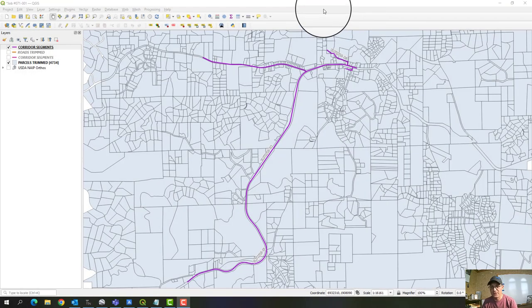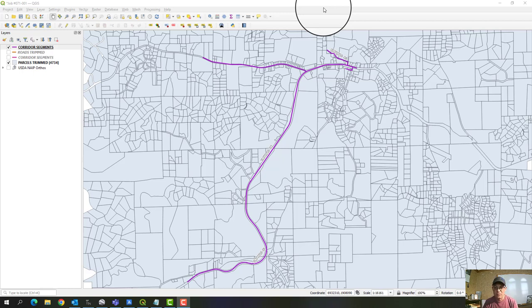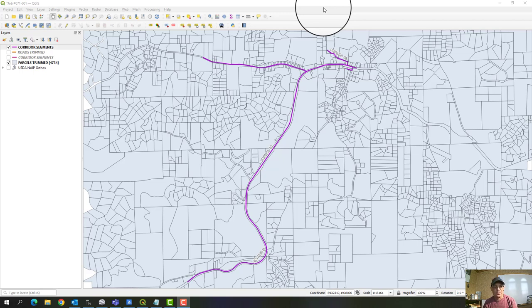Hey guys, it's Delaney Blake with Refine Horizons. In this video I'm going to teach you a couple of simple things in QGIS. I've got QGIS 3.28 up — this is a project we've been working on. It's a big project, about 50 to 60 miles of mapping that we're working on in Central California, and we have a project GIS set up to help us track our progress.